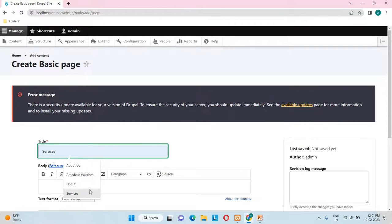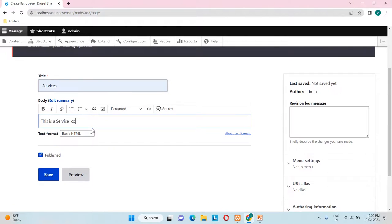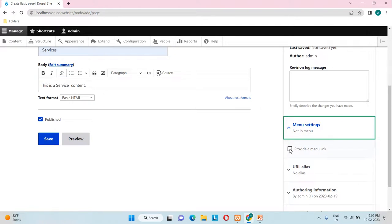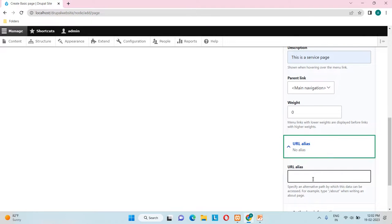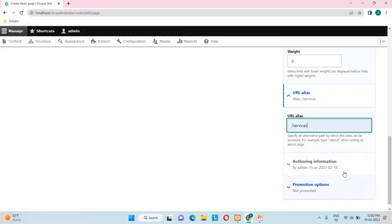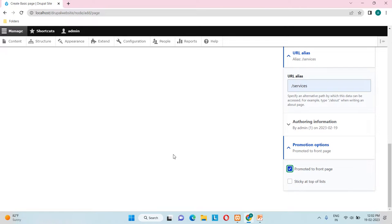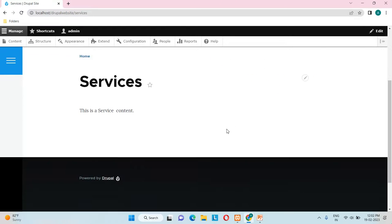Now let's create one more content. Click Add Content, click Basic Page. I'll enter 'Services' as the title and add body text like 'This is a service content'. Under Menu Settings I'll provide a menu link with description 'This is a service page'. For URL Alias I'll enter '/services', and I'll promote it to the front page. Let's save.